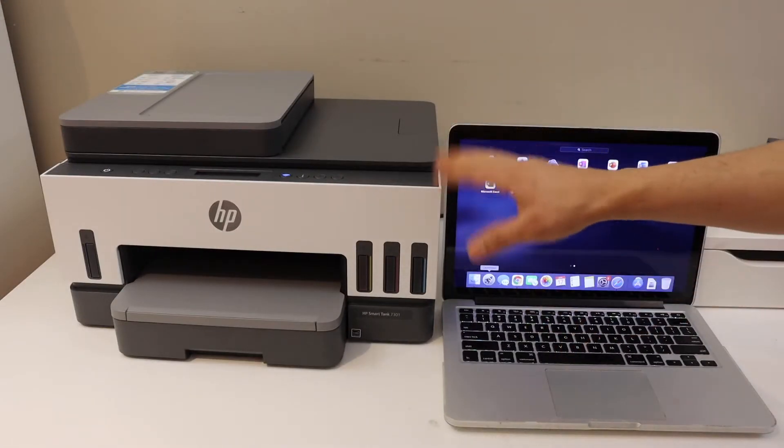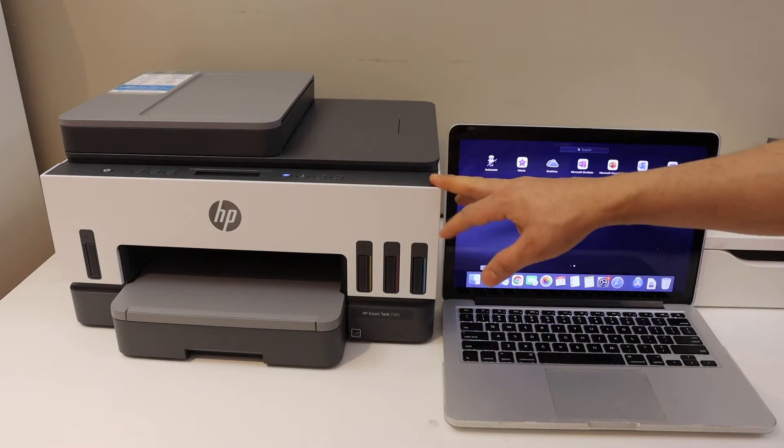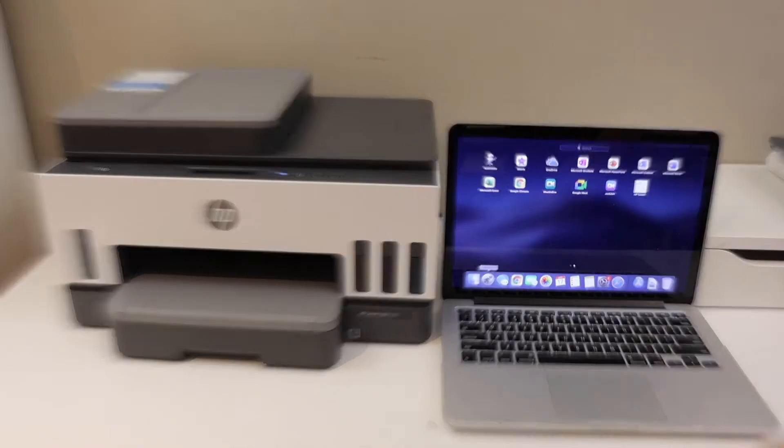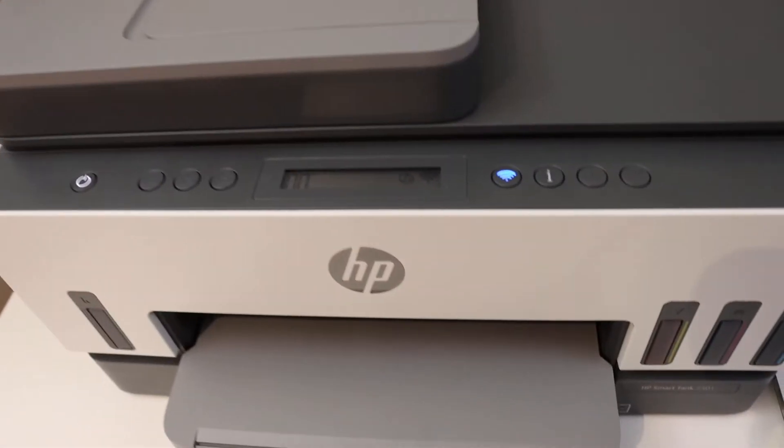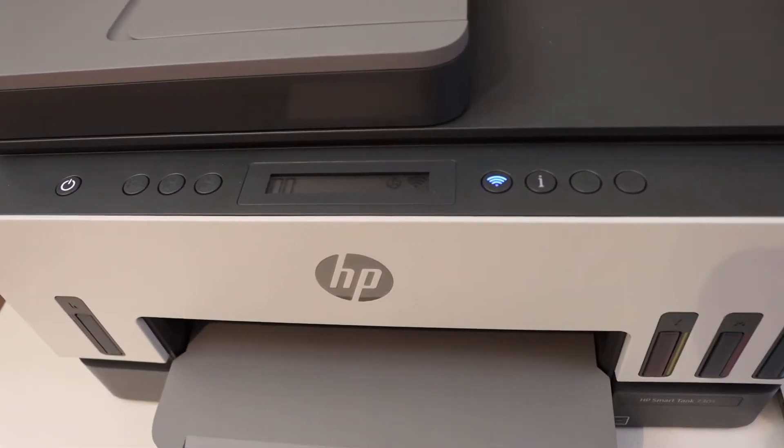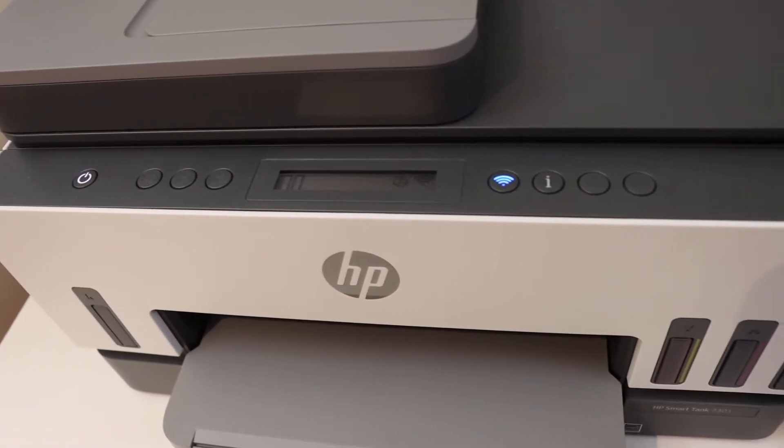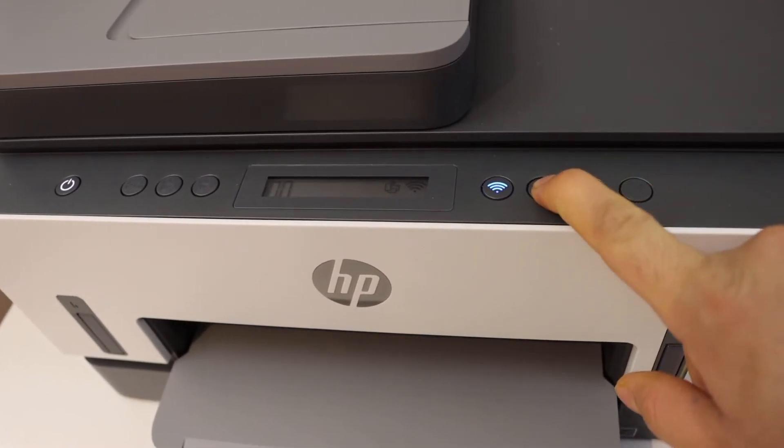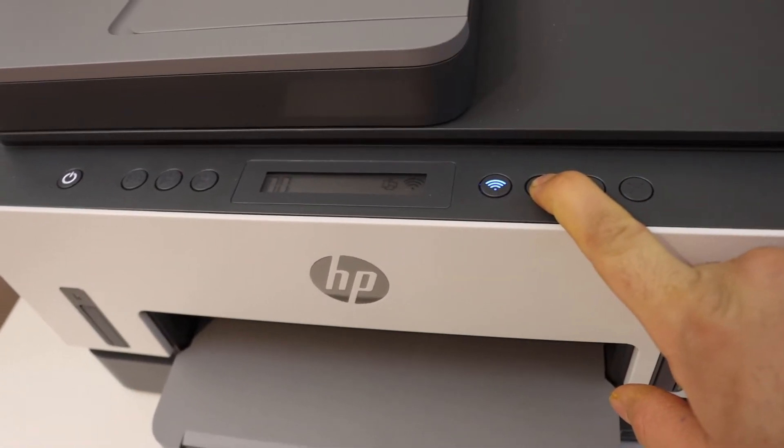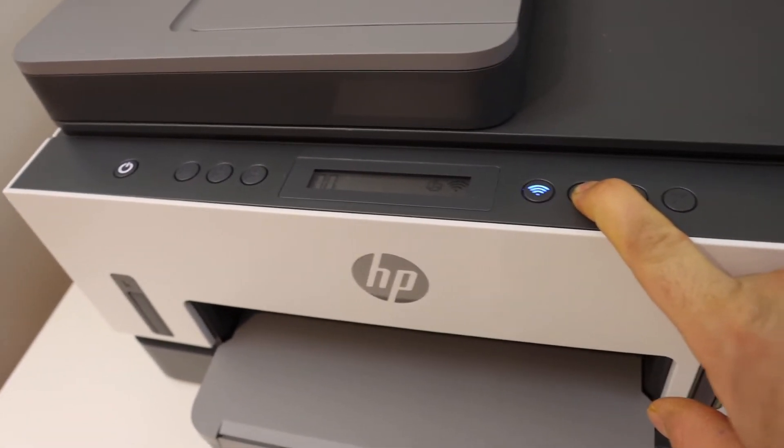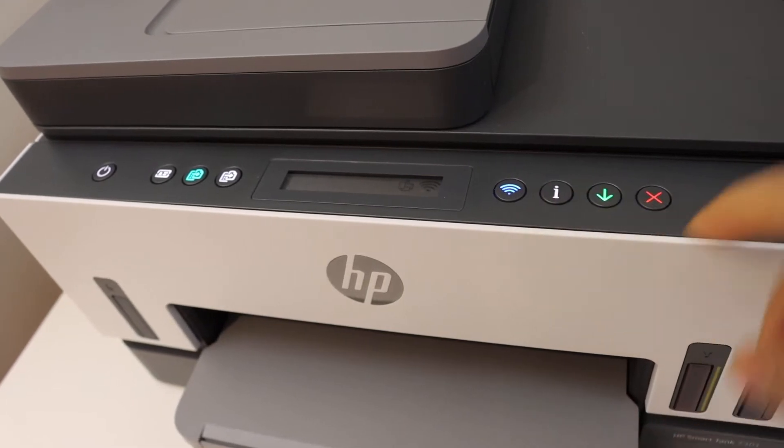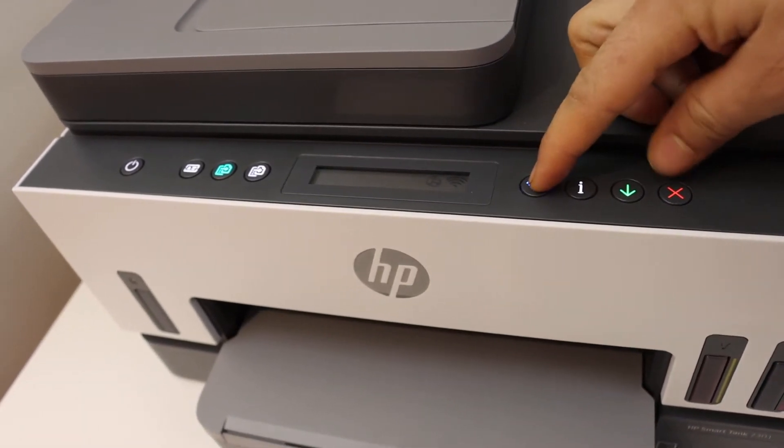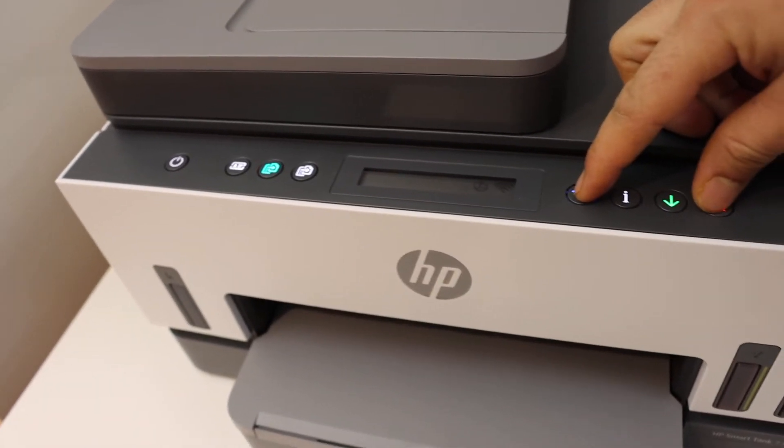Now the first step is to enter this printer into setup mode. Go to the control panel, press and hold the information button until you see all the lights, then release it. Now press and hold the wireless button and the cancel button until the power light starts to flash, then release it.